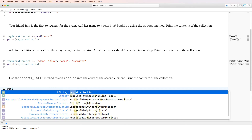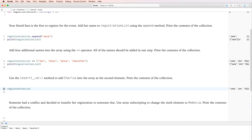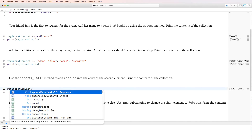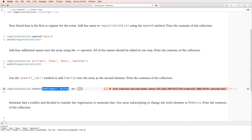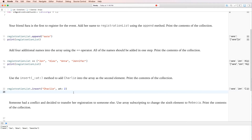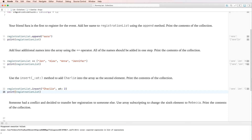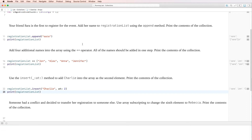To insert Charlie, we write registrationList.insert, open parentheses, pass the string "Charlie", and at index 2. After printing registrationList, we see Sarah, John, then Charlie inserted at position two. Because it's zero-indexed, position zero is Sarah, position one is John, and Charlie is position two. We now have six elements in the array.